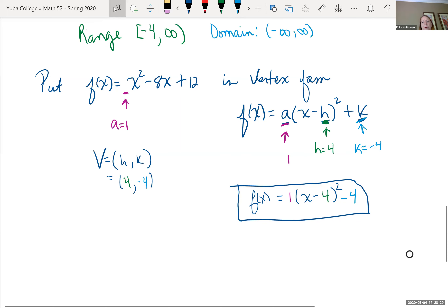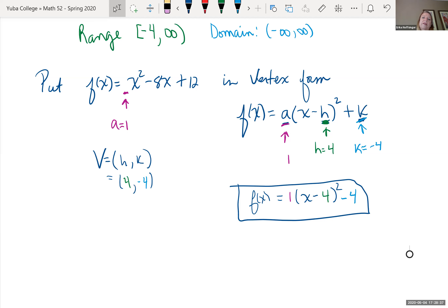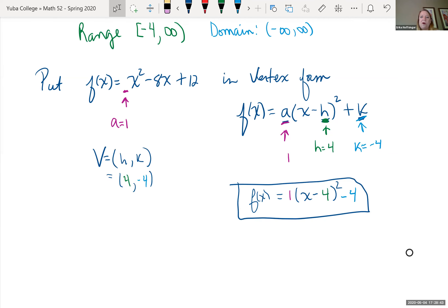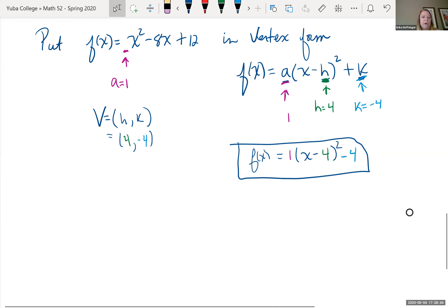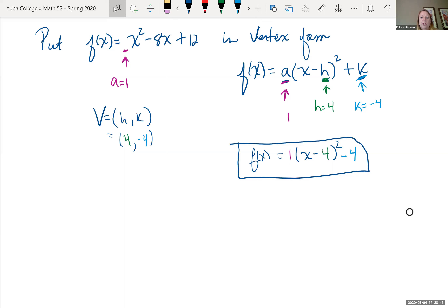That's pretty much everything you need to know from Chapter 11. The only other thing was non-linear inequalities — we didn't do a rational one. You should be able to do a rational non-linear inequality, so let's go through one.